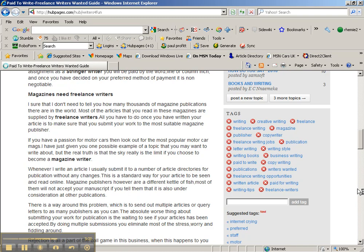And there you see it—here's my article for that phrase, 'paid to write.' That's what tagging does.